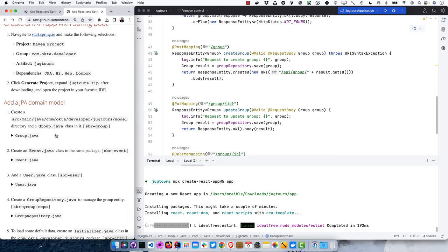Now we can call our Spring Boot API and display the results by modifying app.js. It has groups and setGroups state. It uses a useEffect to set loading to true, fetches those groups, and then sets the groups as appropriate. If it's loading, it shows 'loading', then just lists them out.